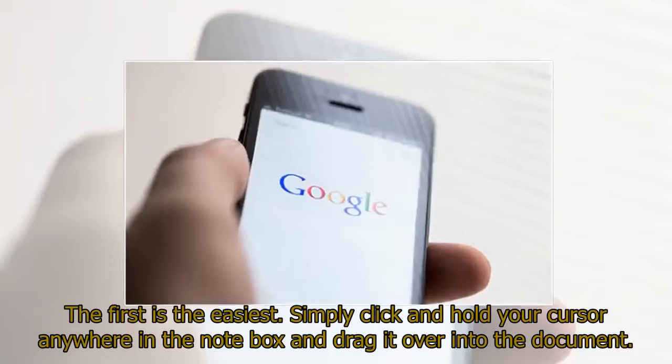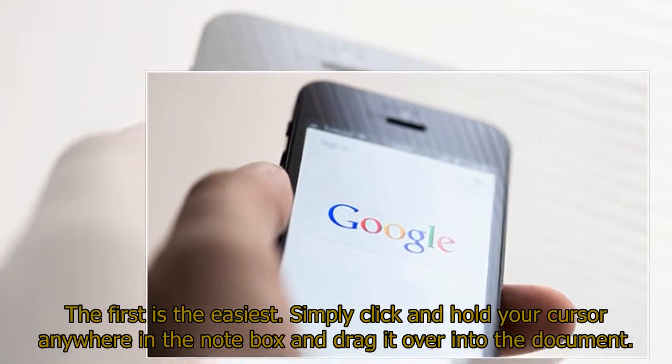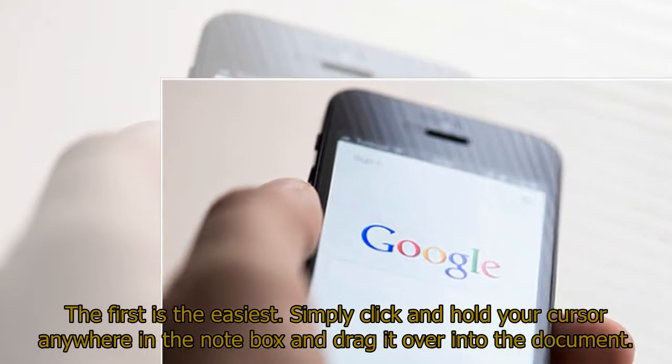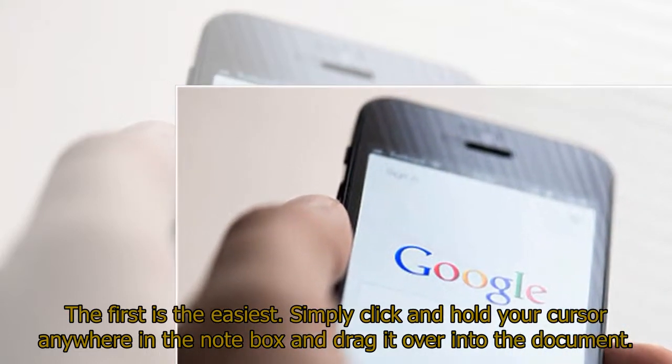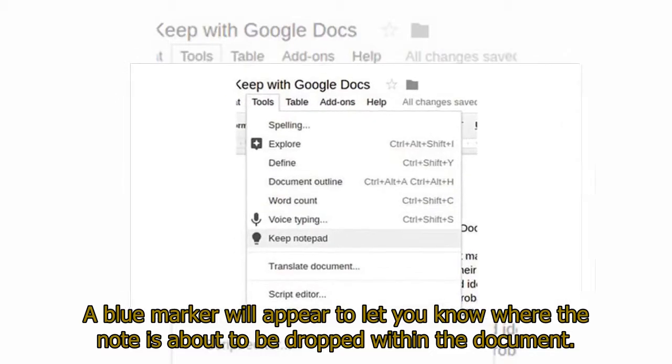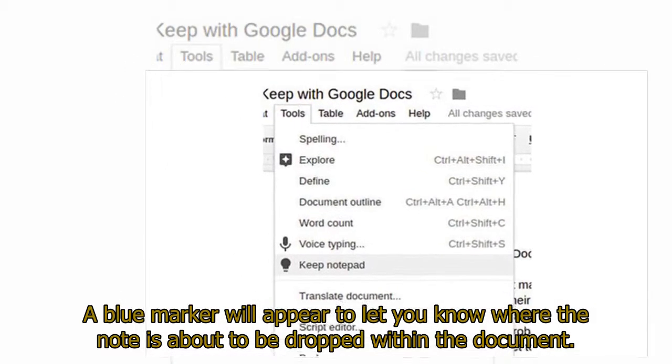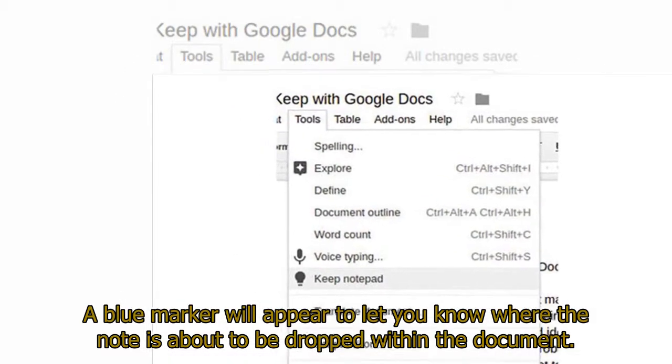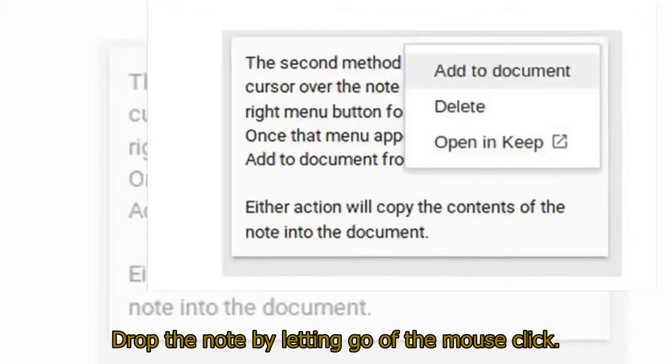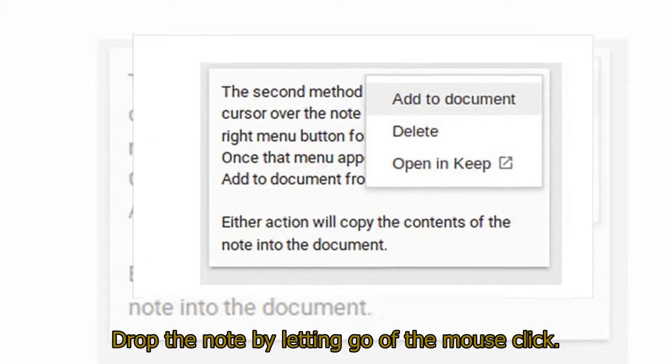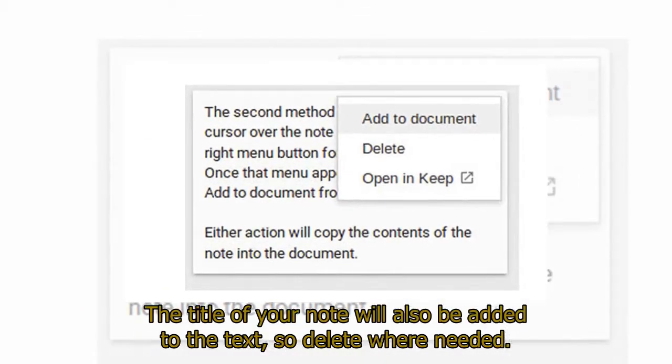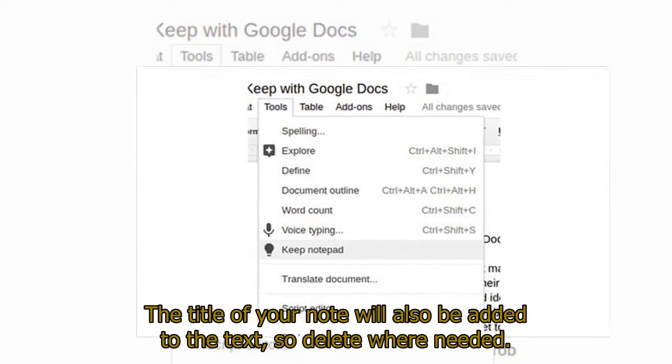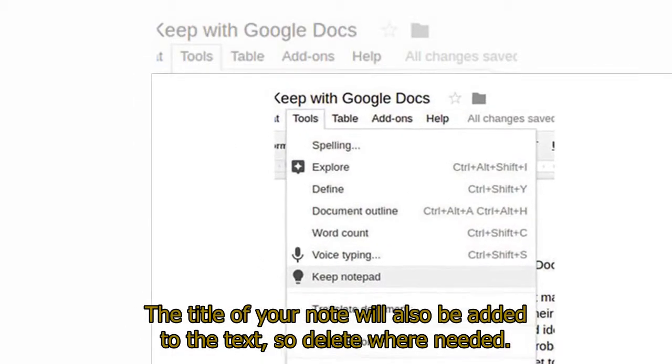The first is the easiest. Simply click and hold your cursor anywhere in the note box and drag it over into the document. A blue marker will appear to let you know where the note is about to be dropped within the document. Drop the note by letting go of the mouse click. The title of your note will also be added to the text, so delete where needed.